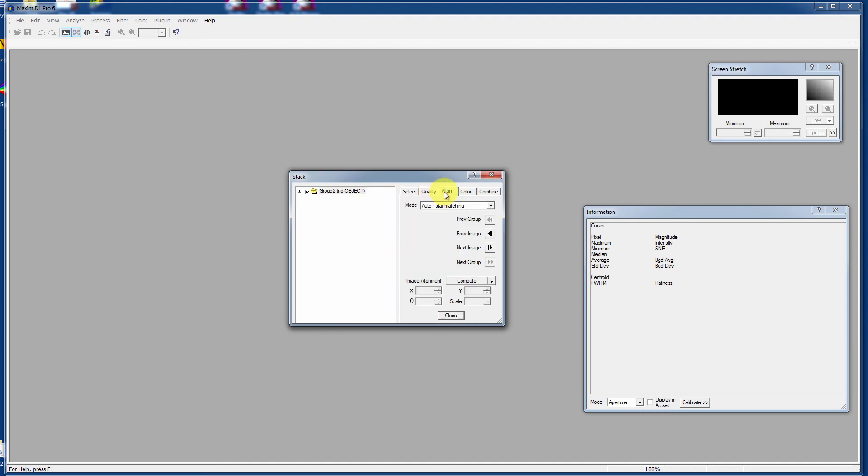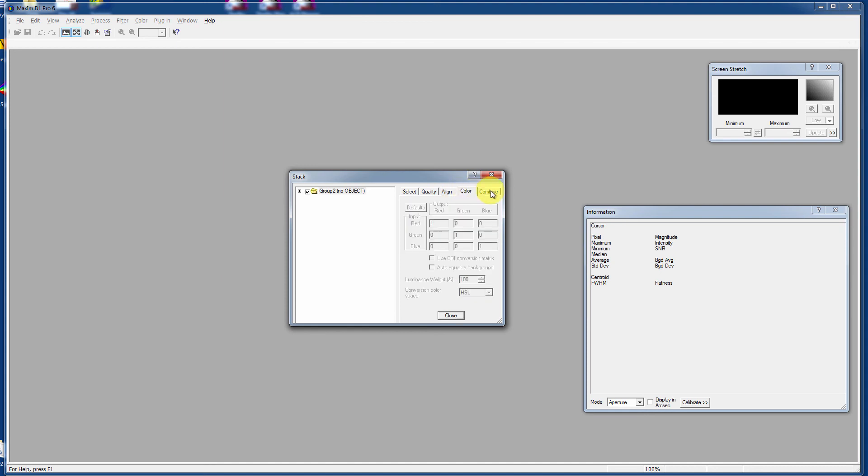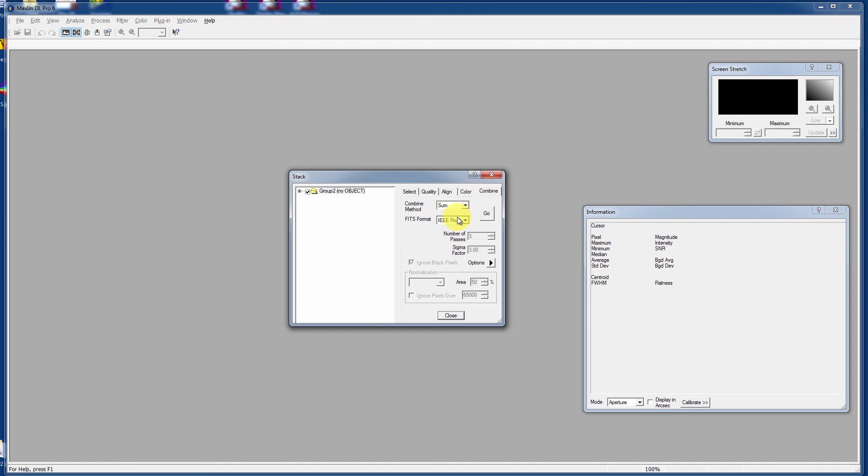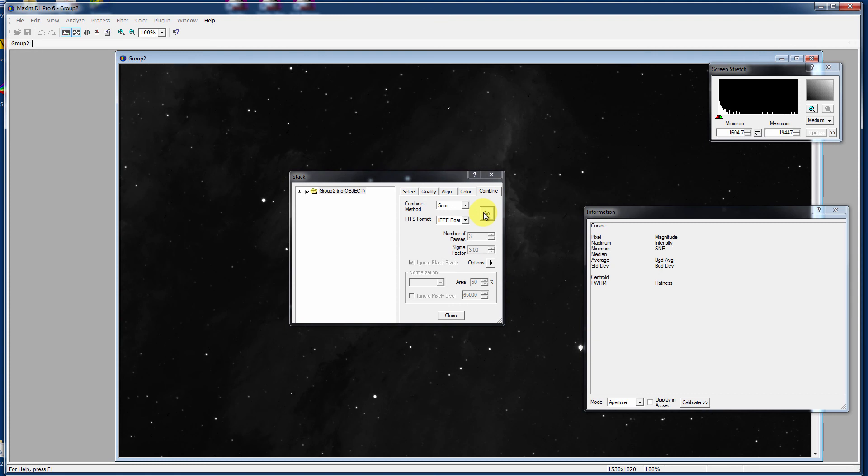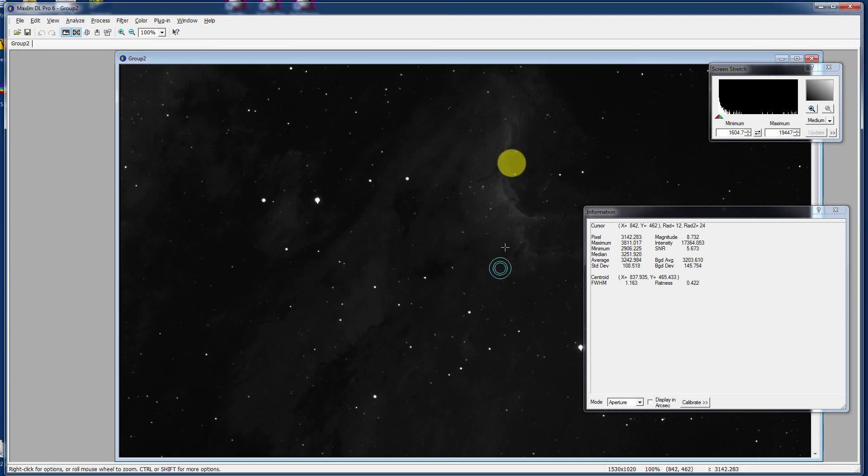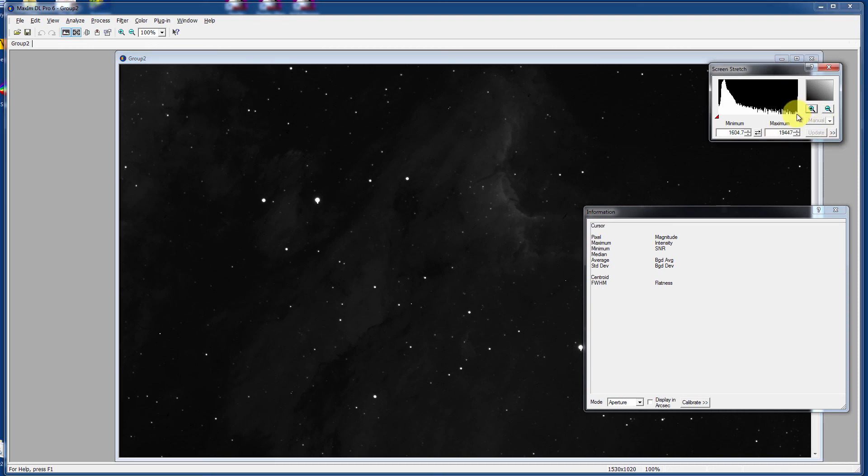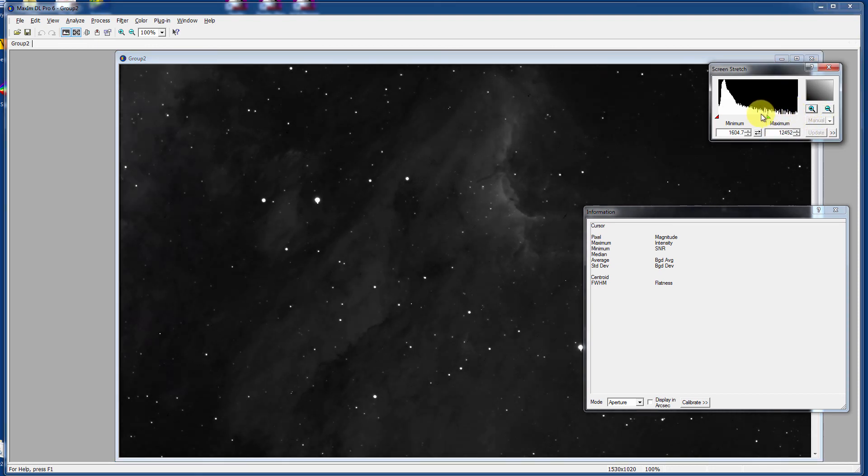We don't care about quality. We care about alignment. We want it to be Auto Star Matching. We don't care about color. And we do care that it be Sum and IEEE Float. And at this point we can click Go. And now it's using a lot less memory. And it goes pretty quickly actually as it opens each image. Calibrates it. And then stacks it. And then you're done.